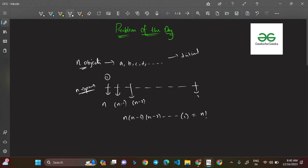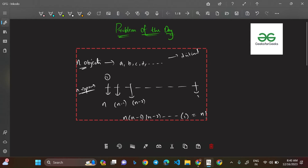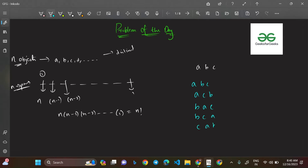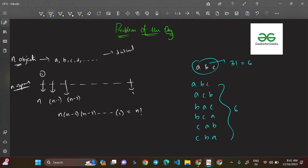For example, with just a, b, c you can form: abc, acb, bac, bca, cab, cba — six different arrangements, which equals 3! = 6. Both results match. So the number of ways to rearrange n distinct objects is n factorial.